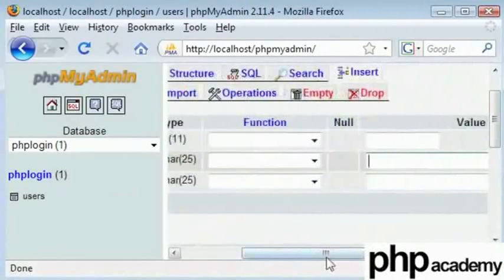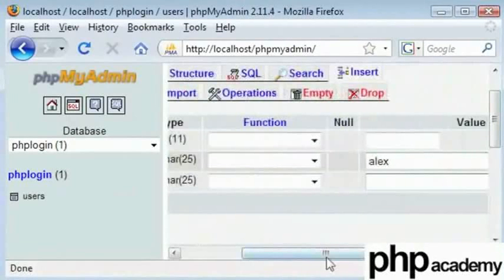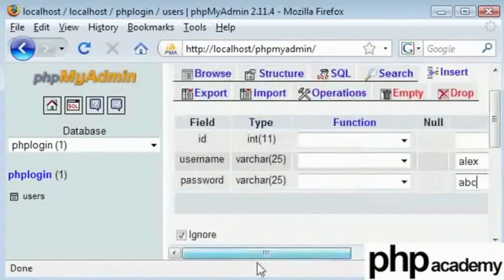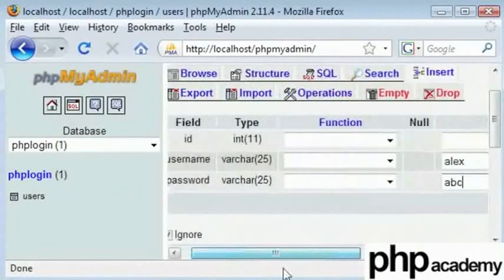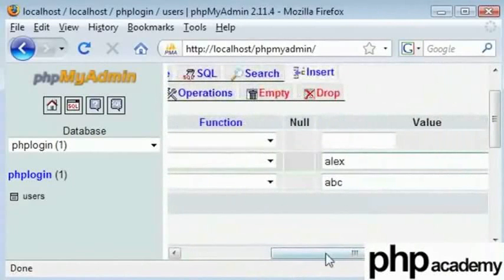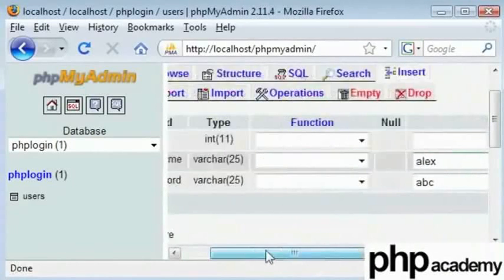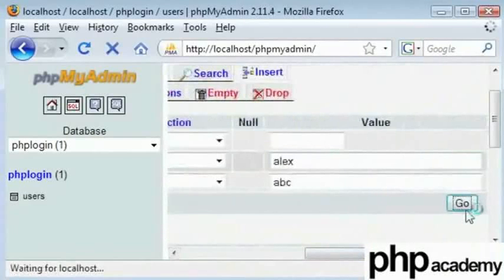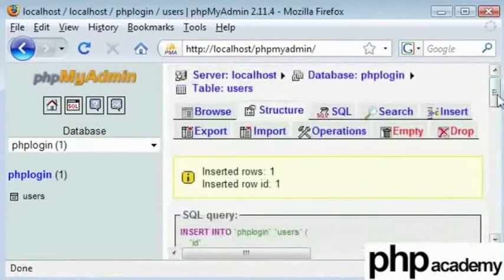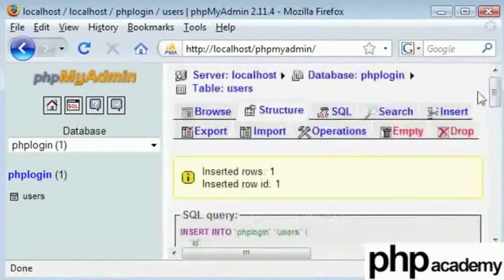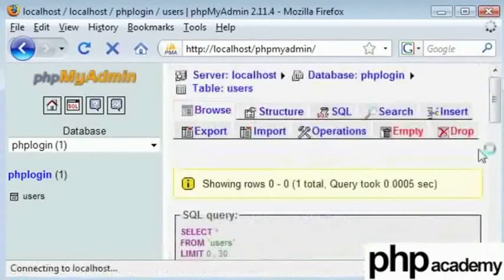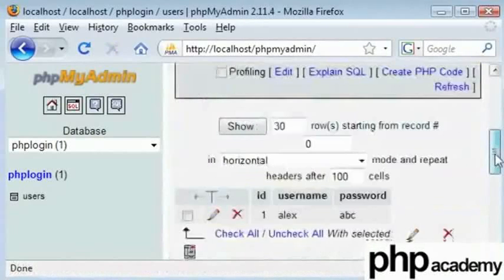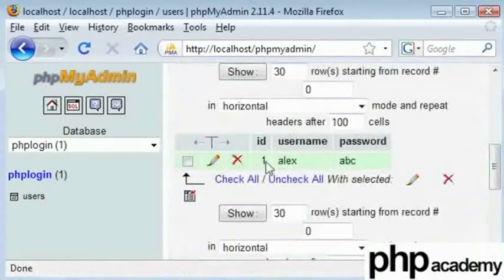In username, I'll say Alex. My password will be abc. I would recommend you a better password though. OK, so username is Alex and password is abc. Easy to remember. That's what has been stored. To browse, just click the browse tab. Scroll down. We have username and password as Alex and abc. And the id had already been set to one.